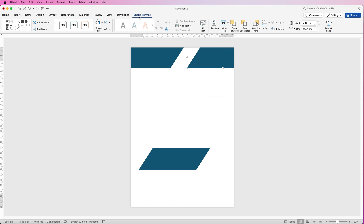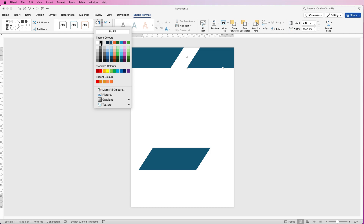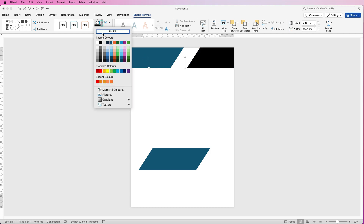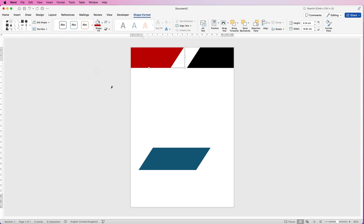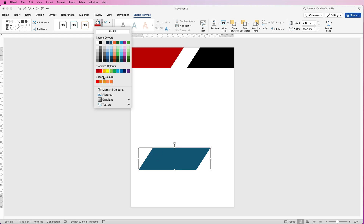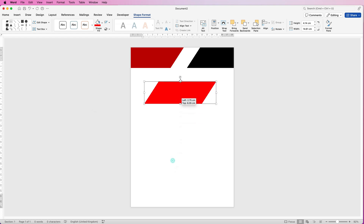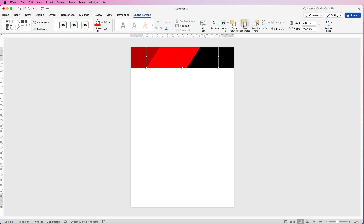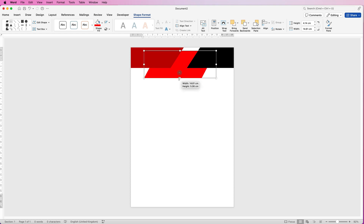For this one, change the colour — make sure you're on Shape Format, go to Shape Fill, and select black. For this one, go to Shape Fill and select red. For the other one, select this colour. They're not quite in the right order, so select this shape and go to Send Backwards, clicking once or twice.